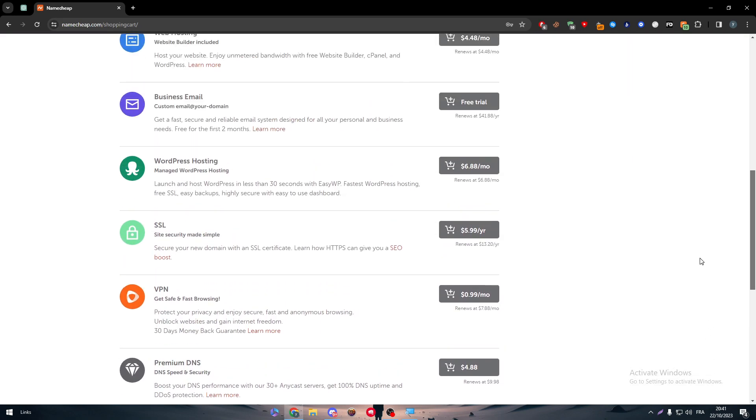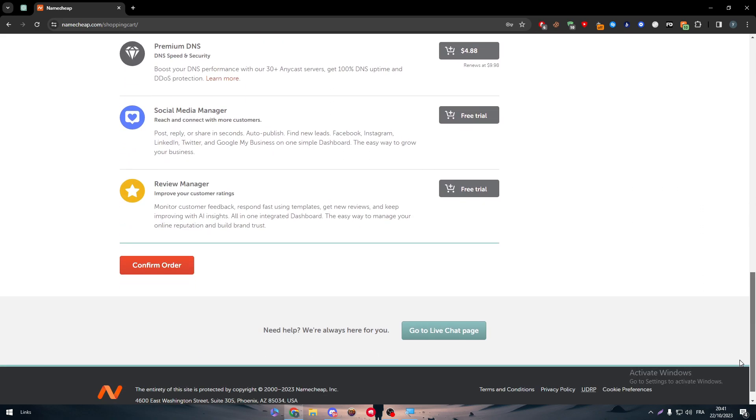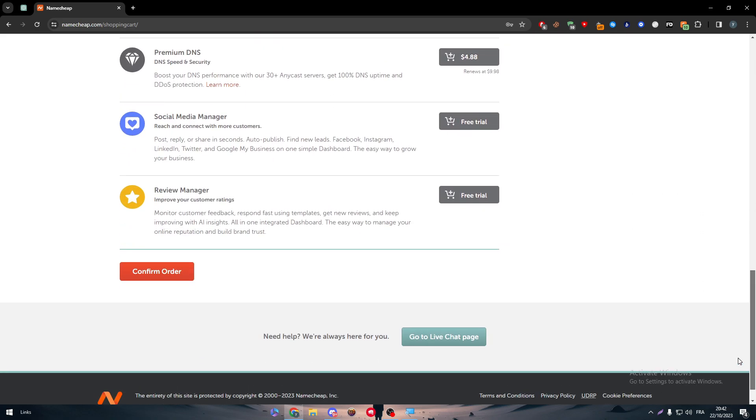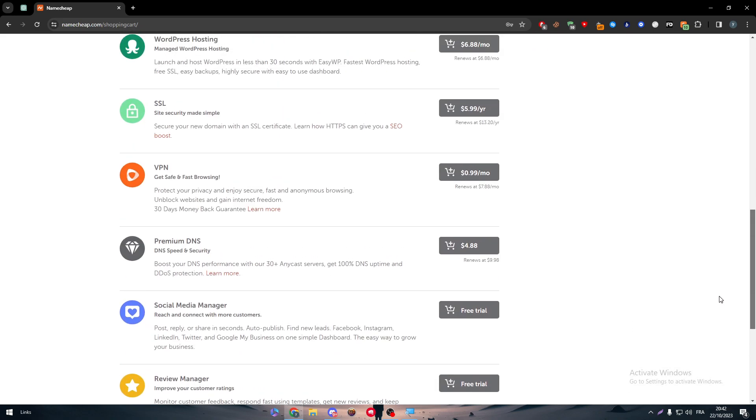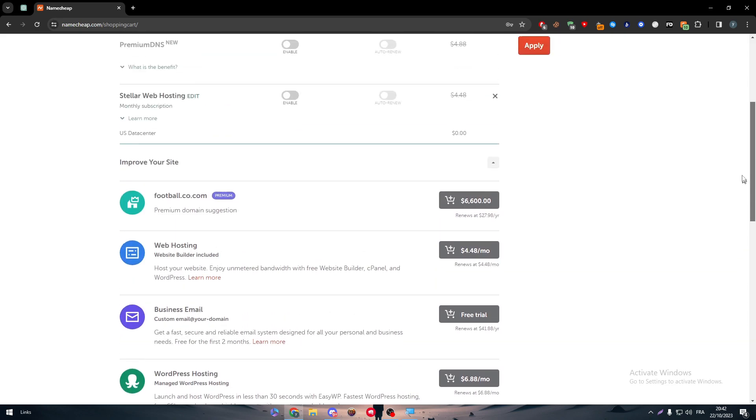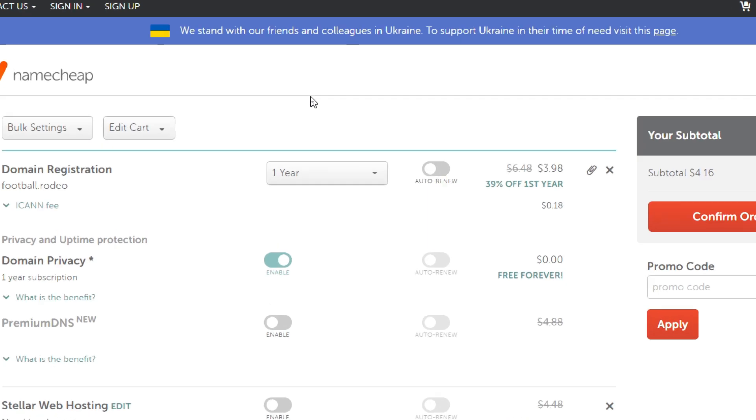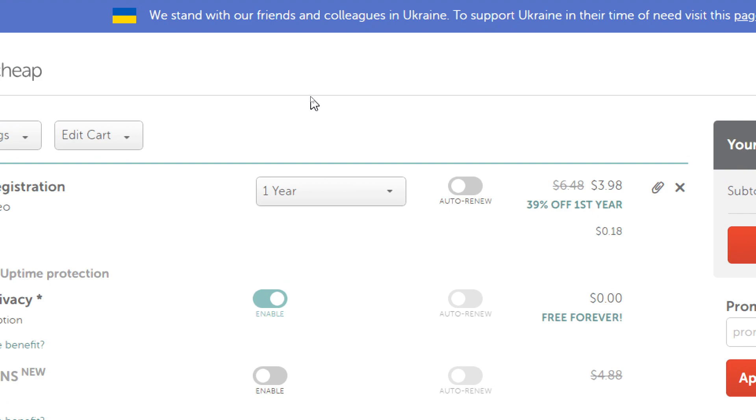Here you have web hosting if you want to have a person to come with your website. There is a business email, WordPress hosting, SSL, VPN, premium DNS, social media manager, and review manager. You can add anyone you like of these add-ons and try them out.